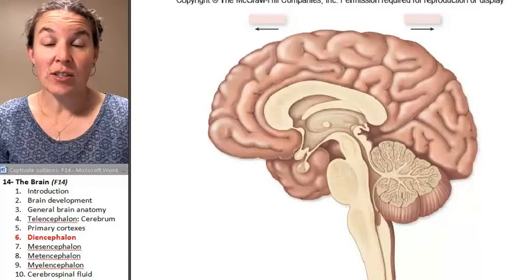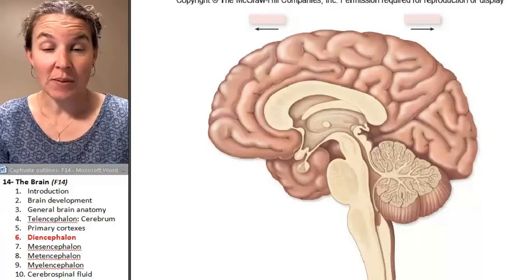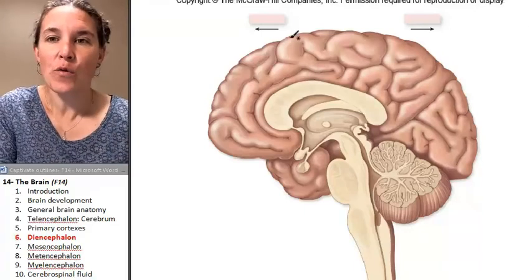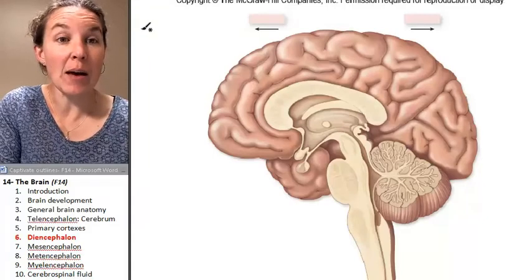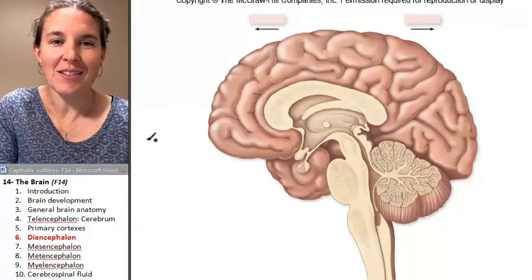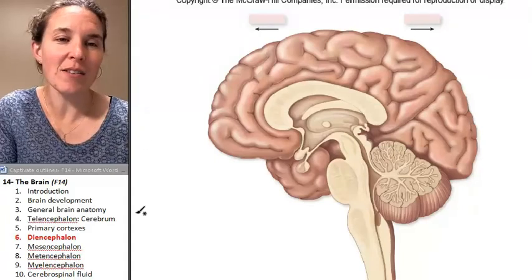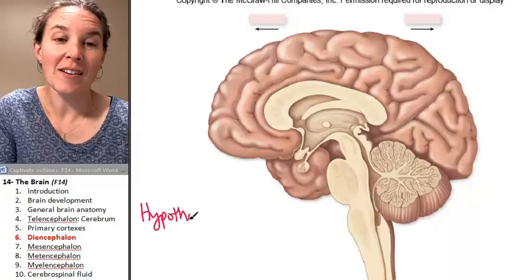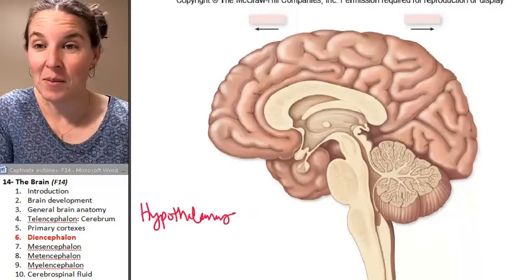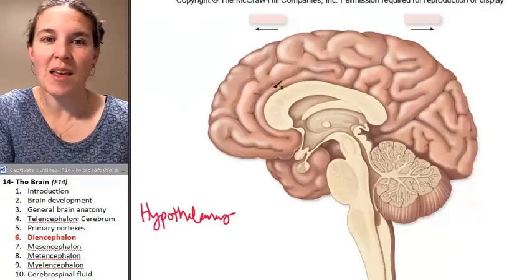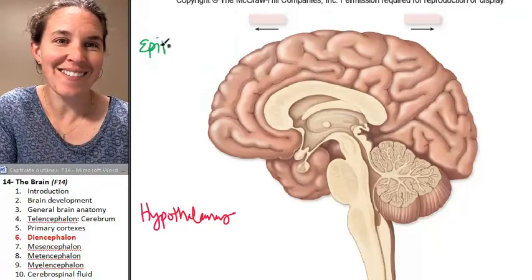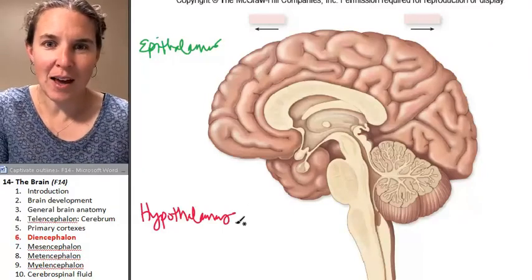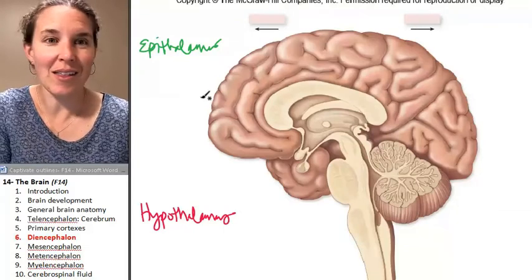Let's look at structures that arise from the diencephalon. There are three. Let's make a list of them right now. First we have the epithalamus — I'm going to use the fun color for the hypothalamus. The hypothalamus is one of them, the epithalamus is another, and don't we need the thalamus?